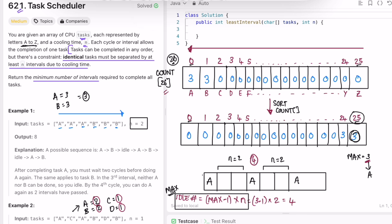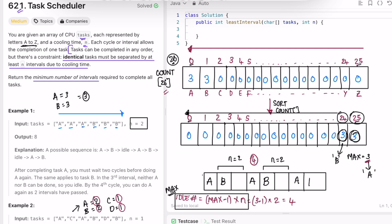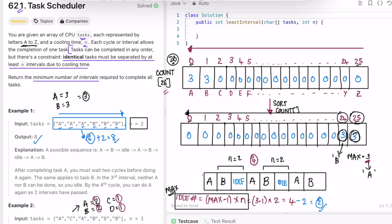We iterate from right to left through the sorted array starting at index 24, since index 25 holds the max. We fit B tasks into the available idle slots: one B in each gap, using 2 idle slots. That leaves 2 idle times remaining. The total answer is the length of the task array plus the leftover idle times: 6 tasks + 2 idle = 8, which matches the expected output.